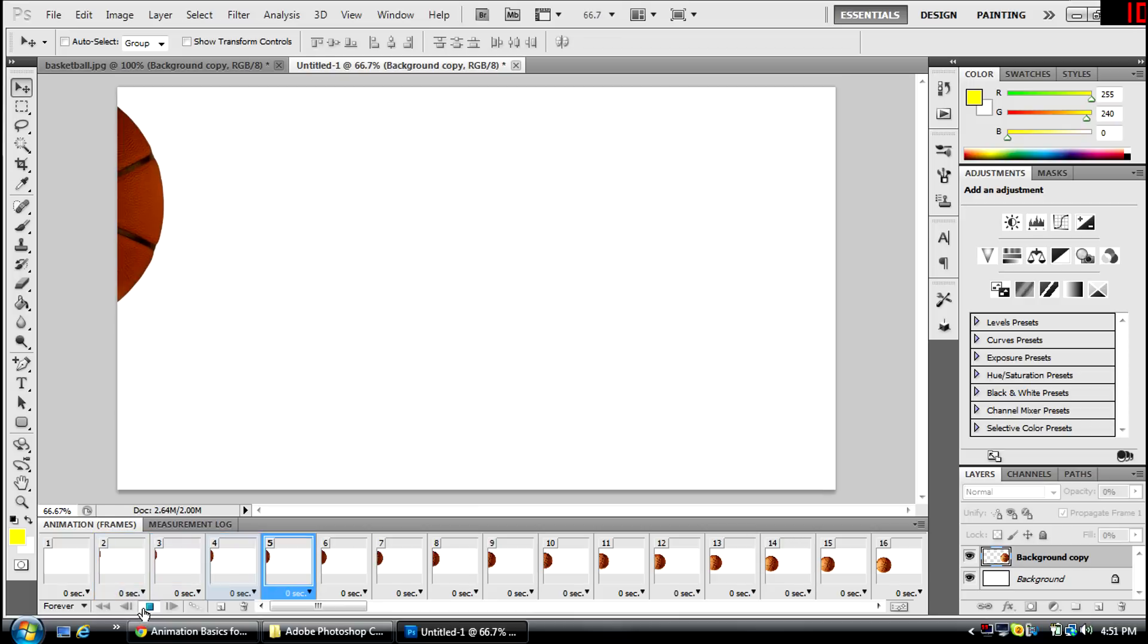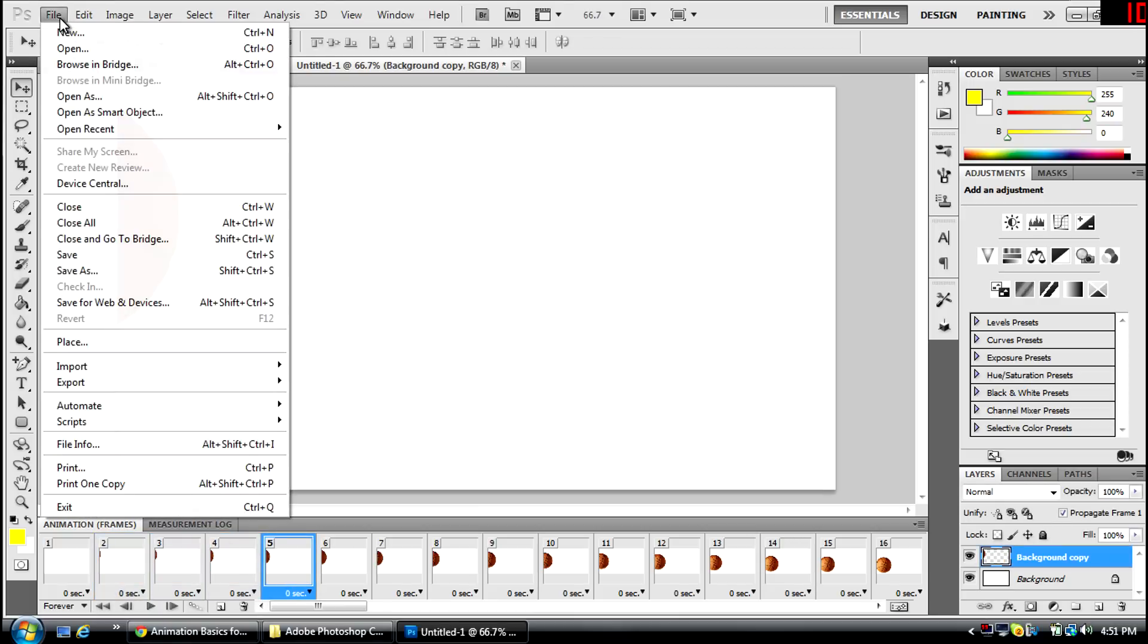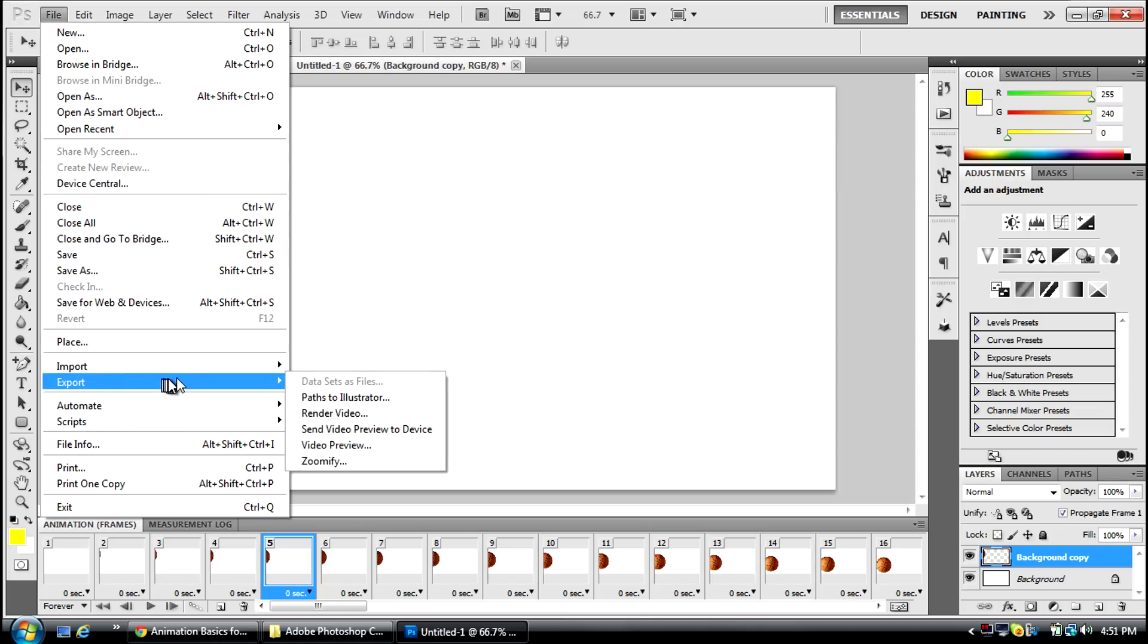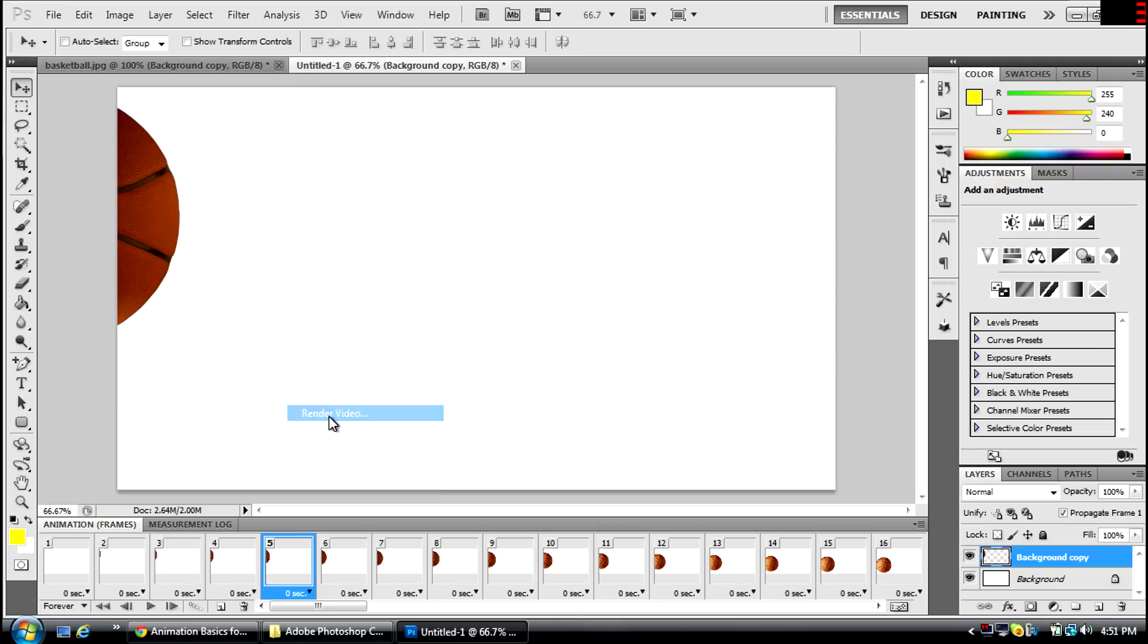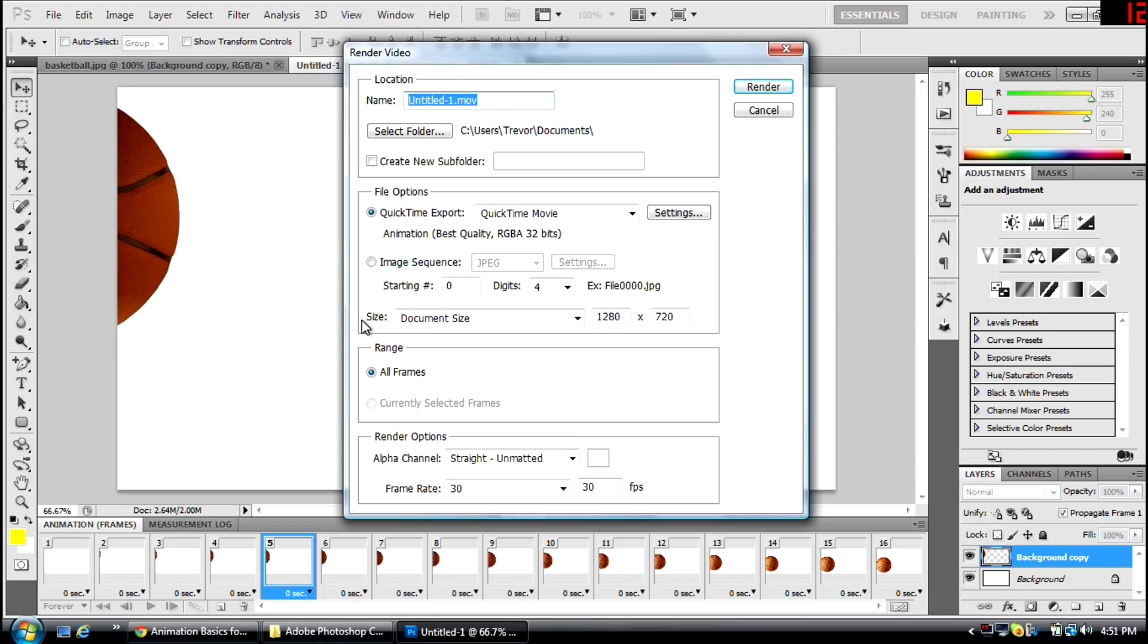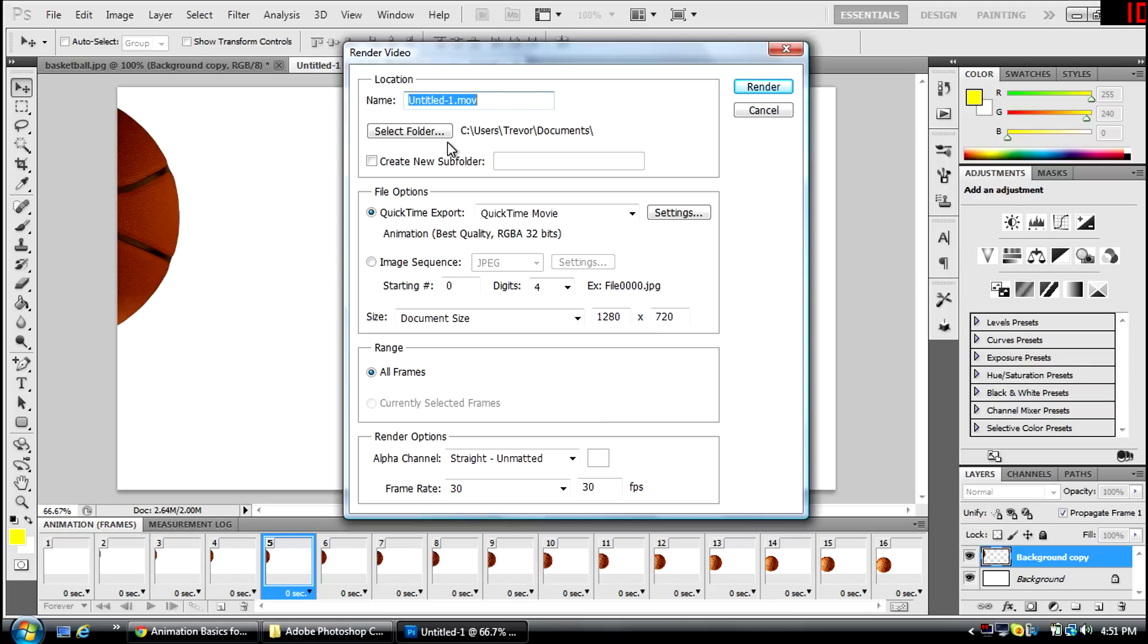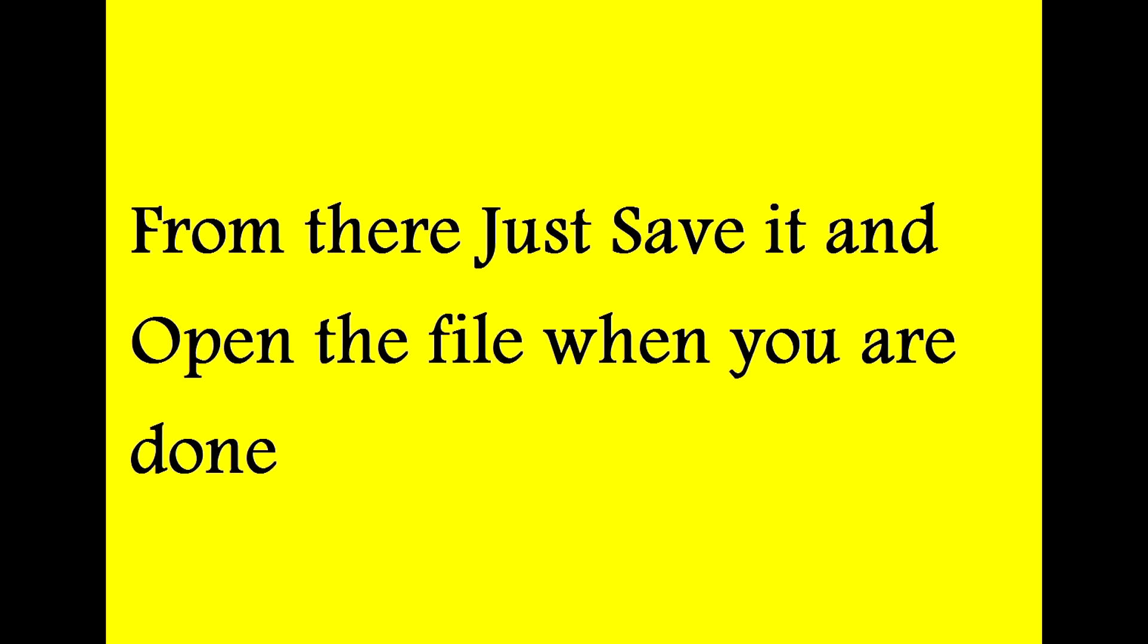So now you're going to go to File, Export, Render Video. And I'll wait for that to show up. And you're going to name it whatever you want. Basketball animation. And I'll save it in my documents. And here you can see what you want to save it as. I'll save mine as a QuickTime movie. All frames.